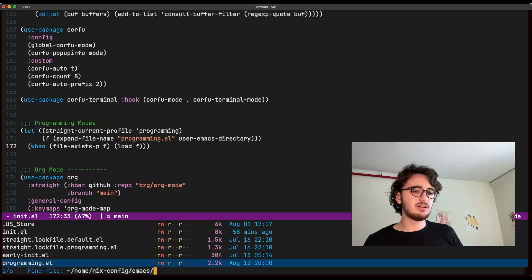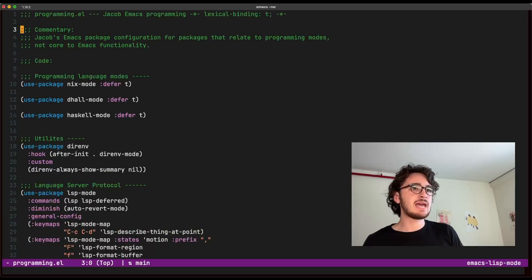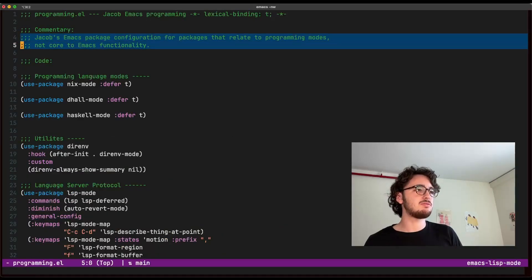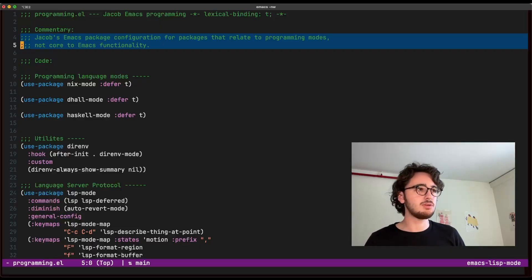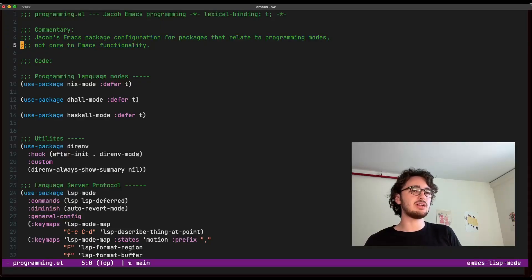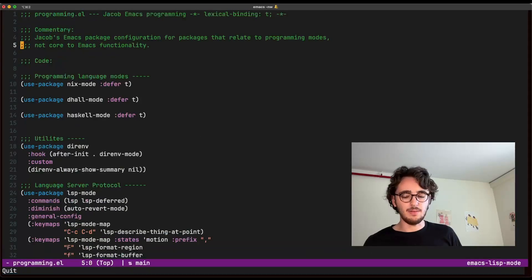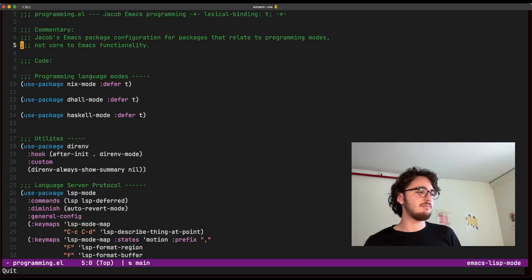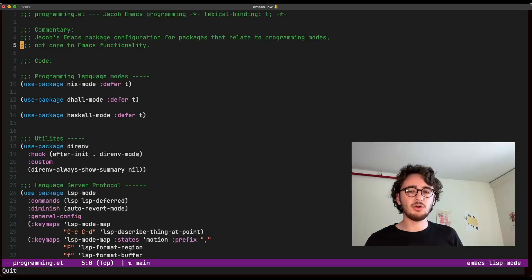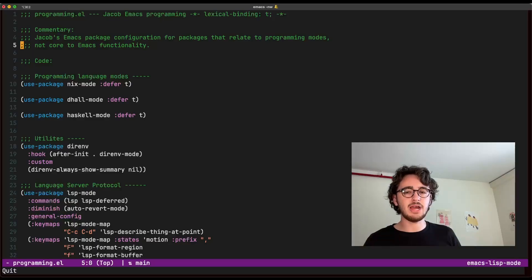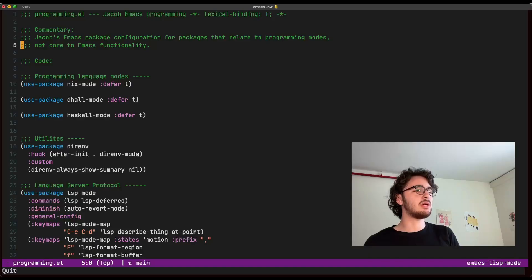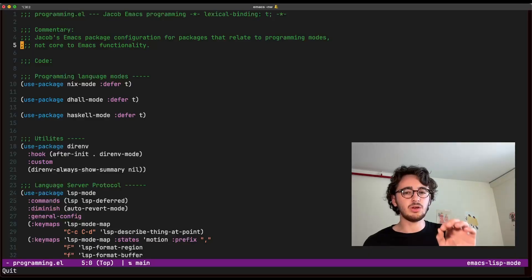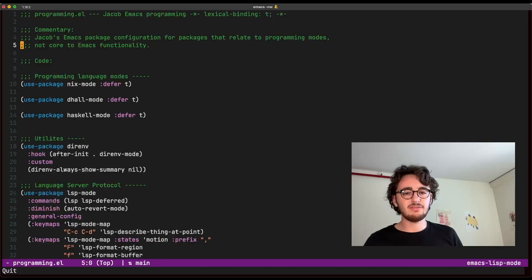Now, what's in this file? This is my emax configuration for packages related to programming modes, which are not core to my emax functionality. They are not configuring my MIDI buffer. They are not configuring my font size or my themes, right? For example, if I want to have another laptop with a more pared down emax experience just for, say, writing, I can just avoid installing or avoid loading my programming.el by not including it. And then I'll still have everything else as necessary.